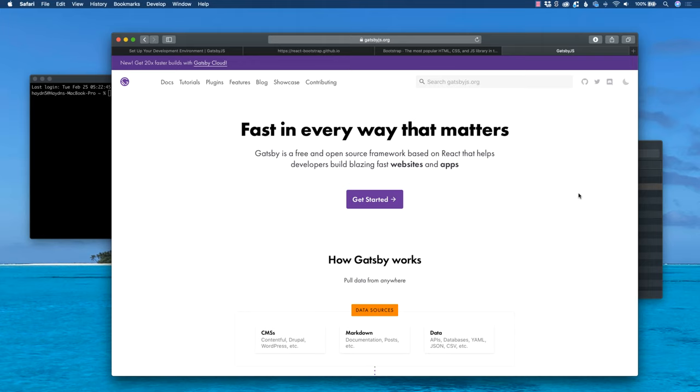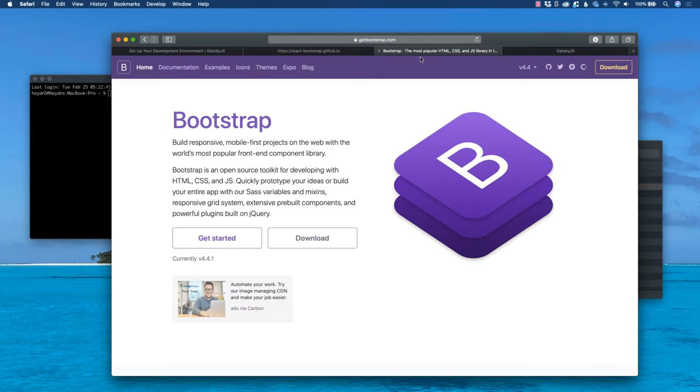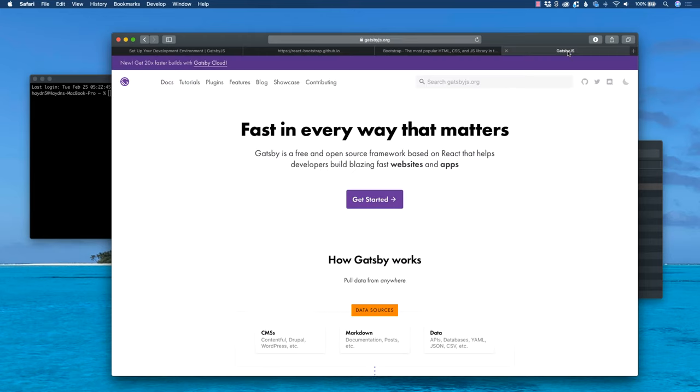Hey, what's going on there, everybody? My name is Hayden Adams with A Design of the Codes. In today's tutorial, I want to show you how you can connect Bootstrap with Gatsby.